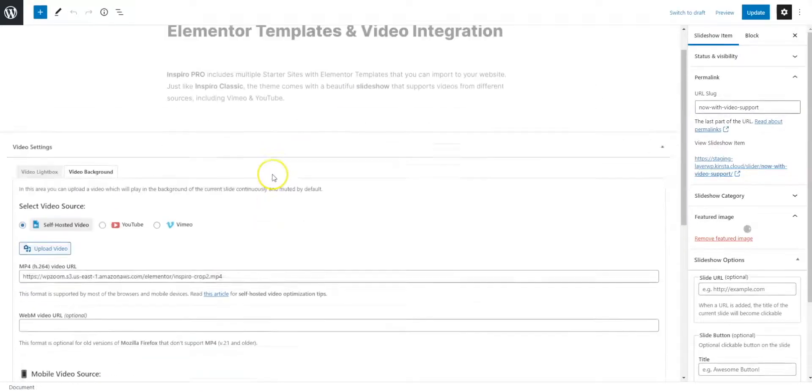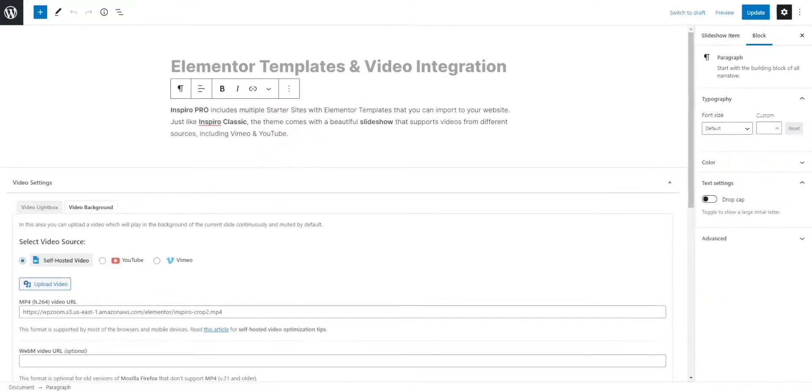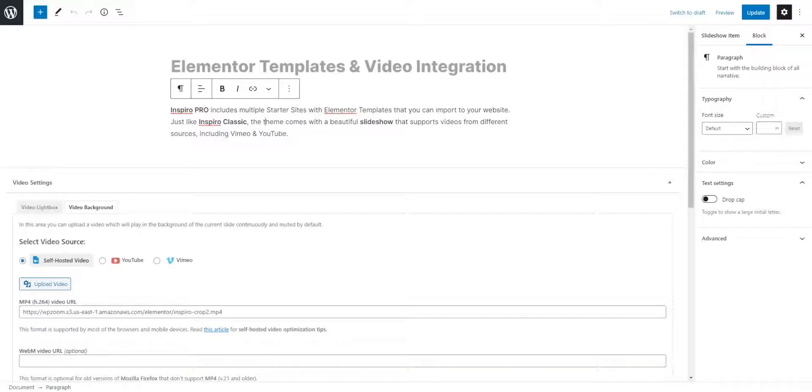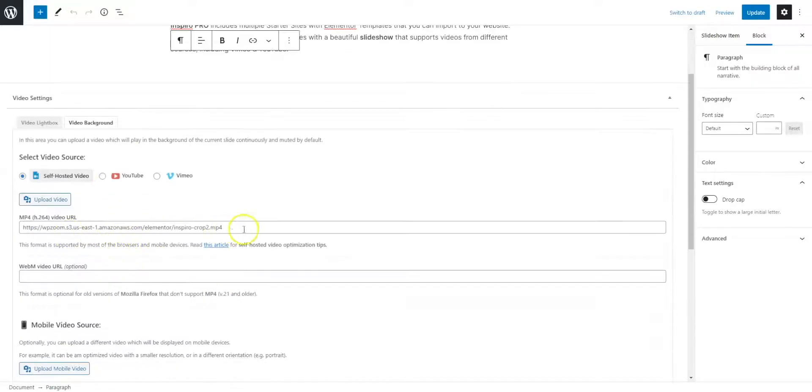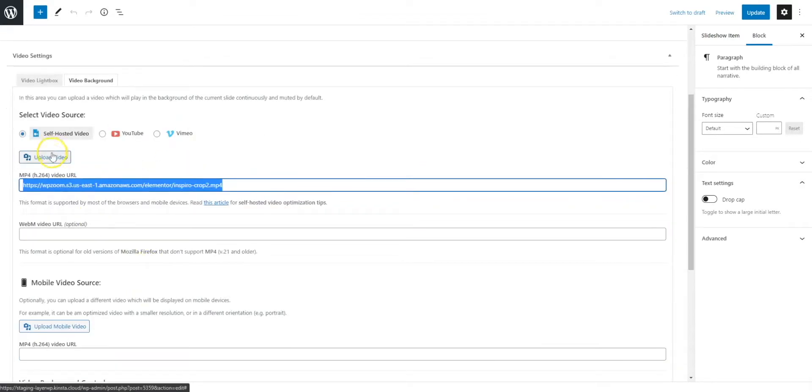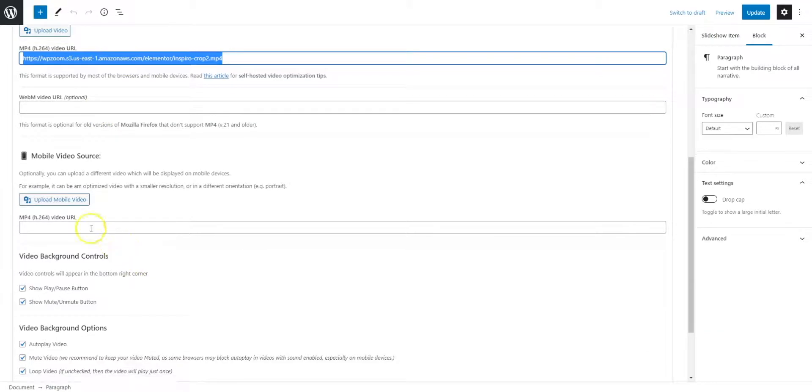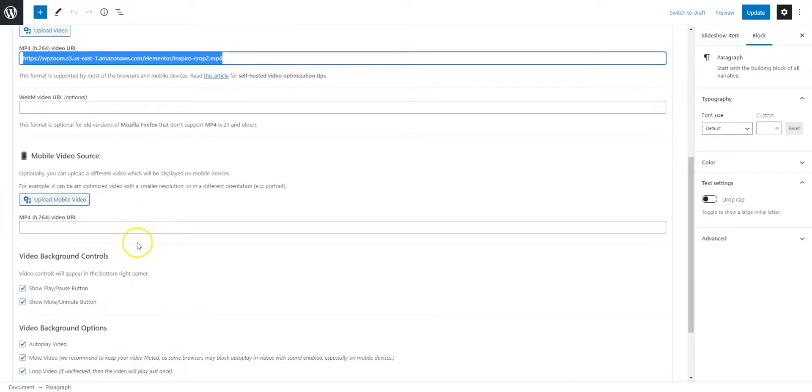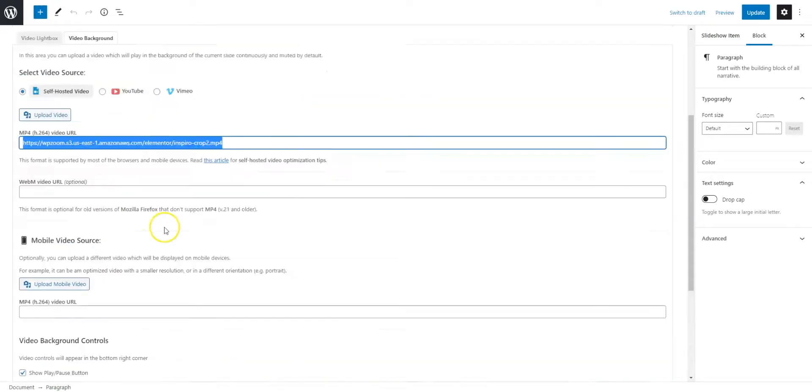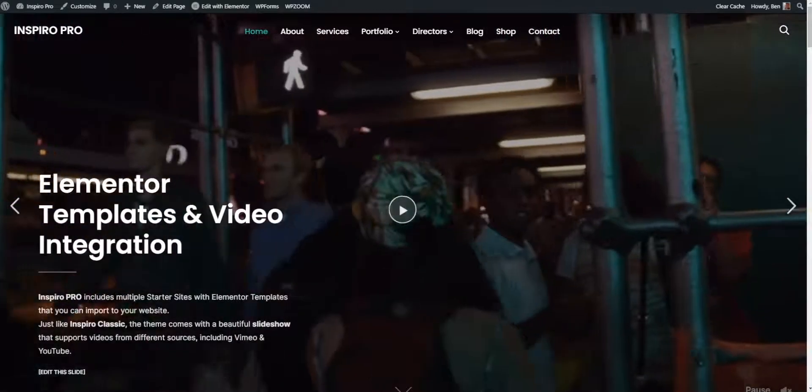This is the text that will display on the front. Further down, we've got the video URL that we actually want to display. You can use YouTube, you can use Vimeo, you can upload your own self-hosted one, you can use WebM video. You can upload a mobile video if you want to, and you can show various controls.